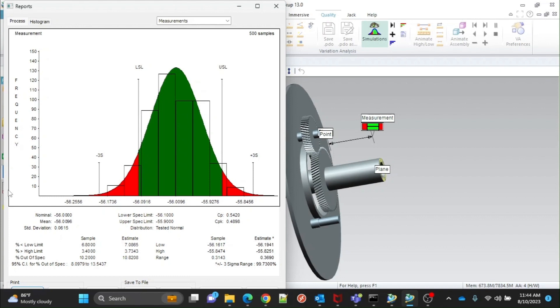A confidence interval is a range around a measurement that conveys how precise the measurement is. We can also see the lowest and highest value.